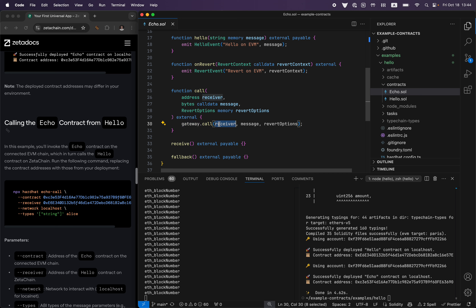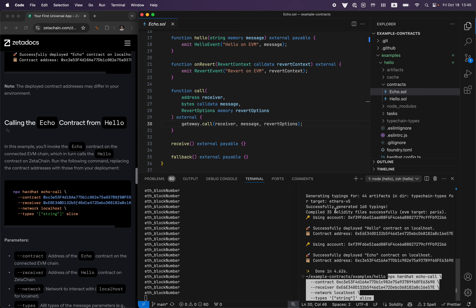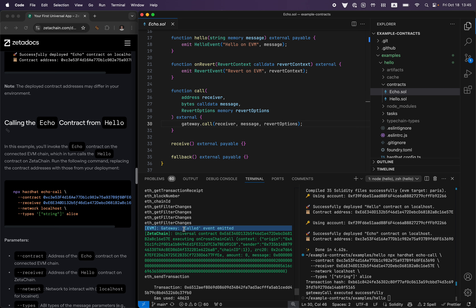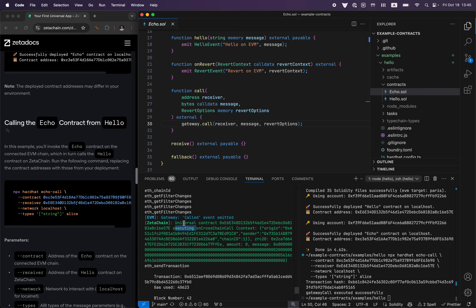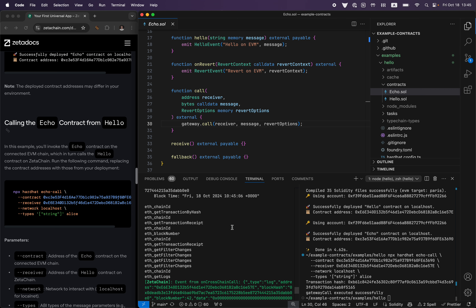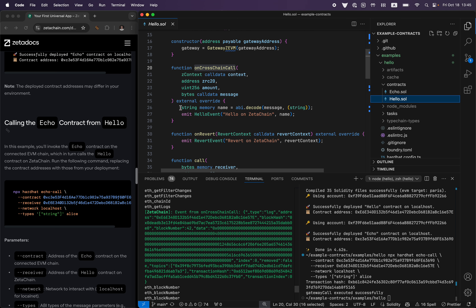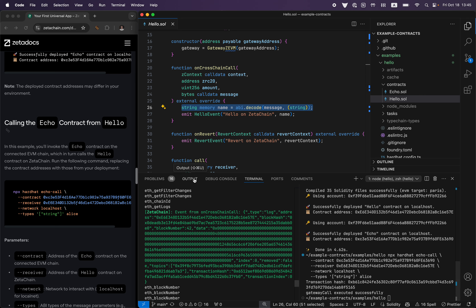So gateway.call — we pass the receiver, which is the address on ZetaChain, a message, and revert options. We're not going to pass revert options in this example. As you can see, what happened is on EVM the gateway was called and emitted an event. Then on ZetaChain, a universal contract — Hello — was called and onCrossChainCall was executed. We can see an event emitted from this contract. If you go to the Hello contract, it basically just decodes a string from the message and emits an event — so this is 'Hello on ZetaChain and Alice', which is the data we sent.